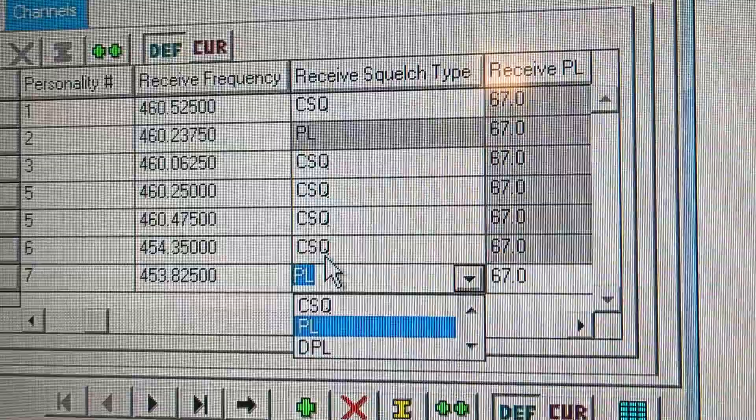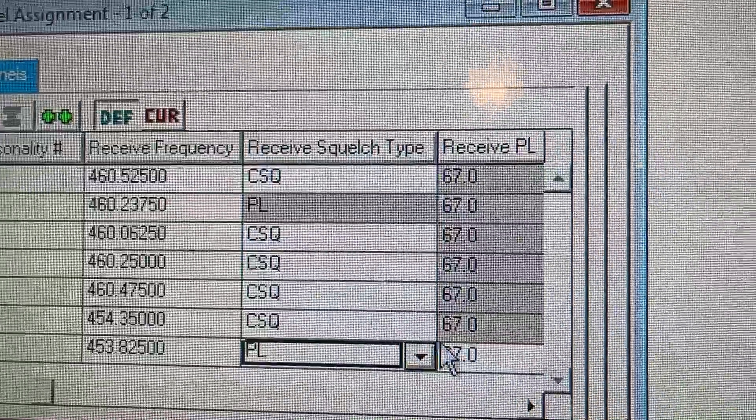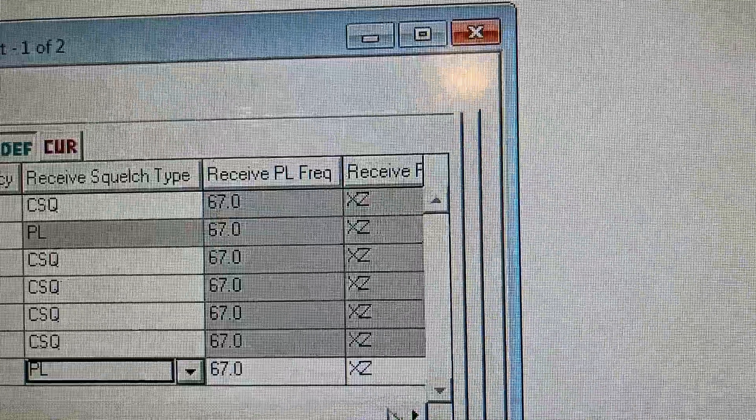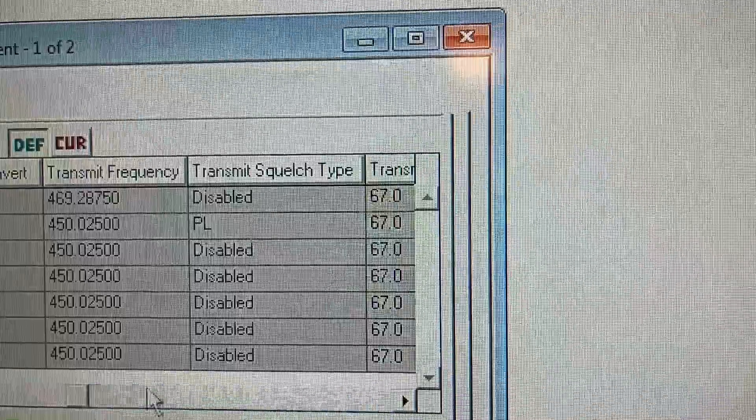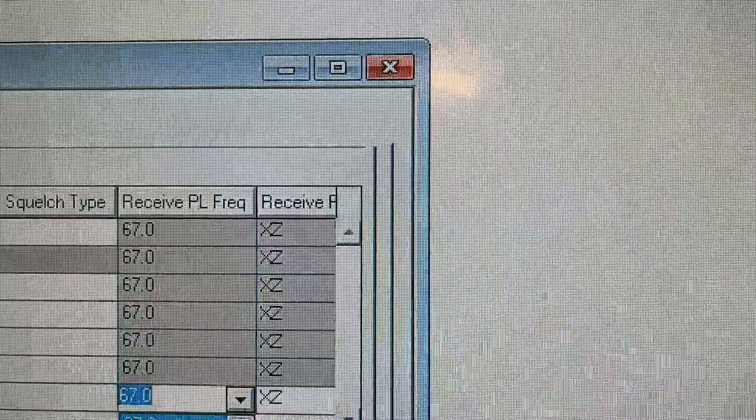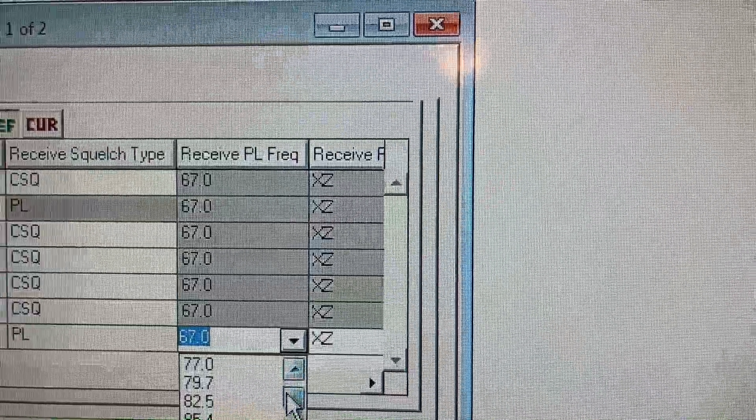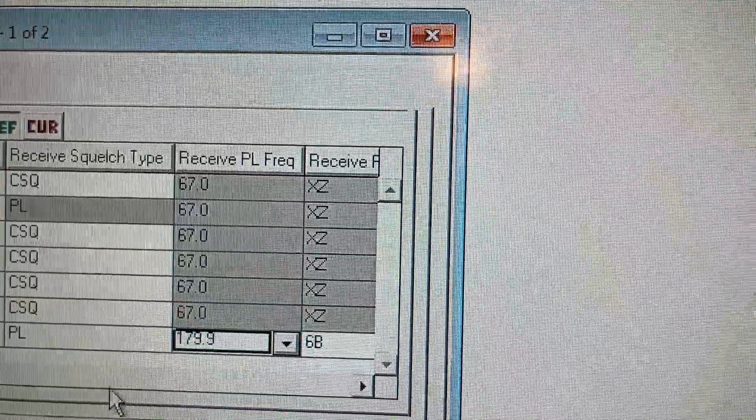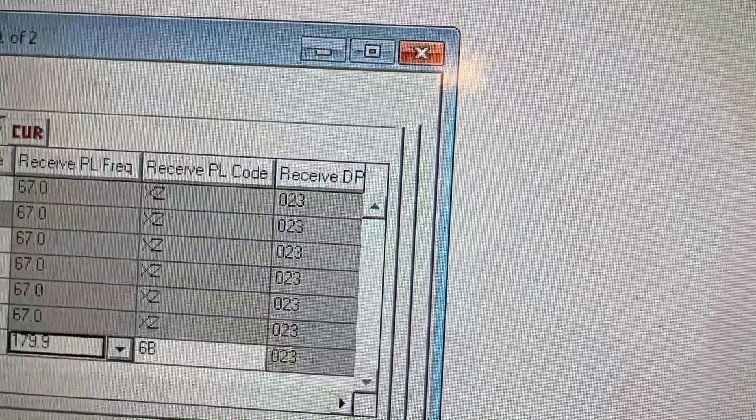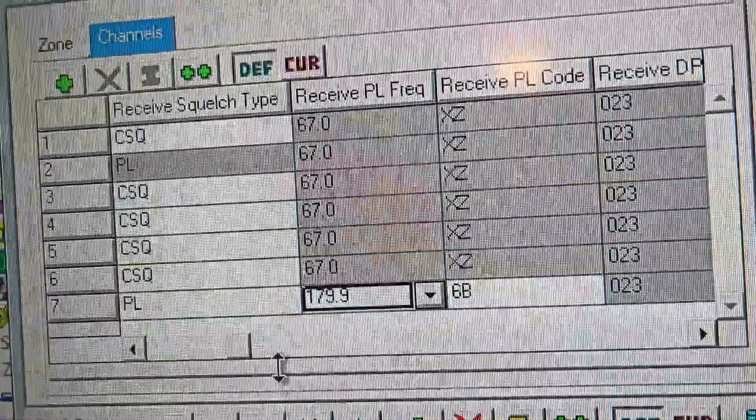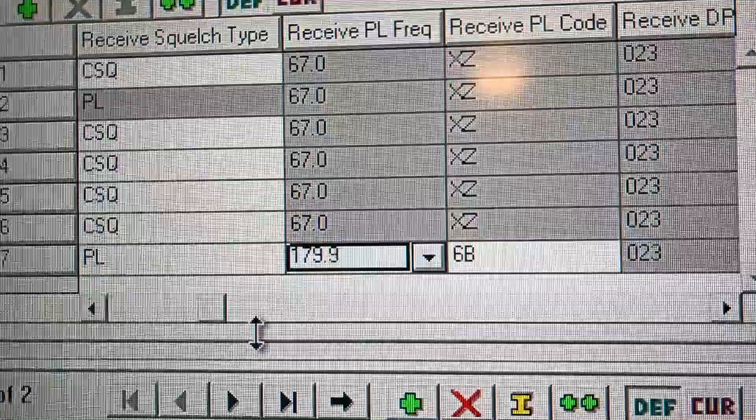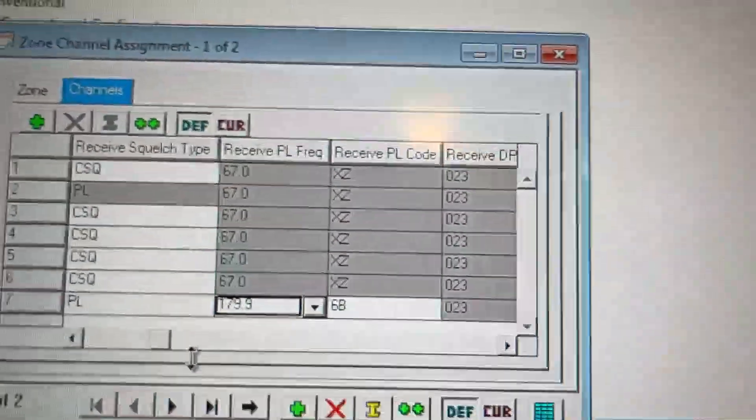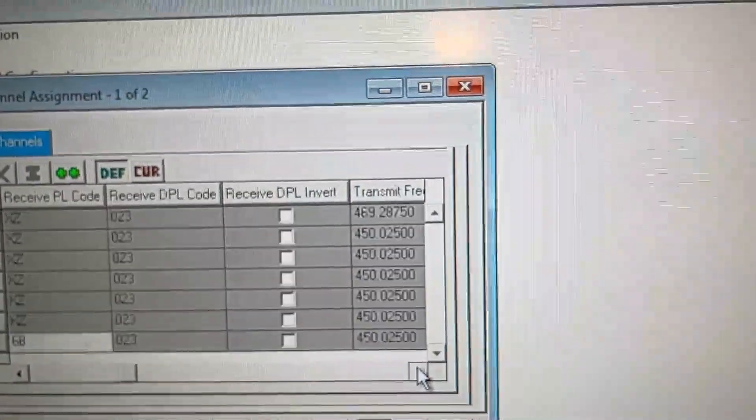So what we're going to do is we are going to click PL or DPL. And we're going to go here. We're going to enter 179.9 hertz. And you can enter your PL tone. You can enter your station's PL tone, or the station that you're monitoring or scanning.